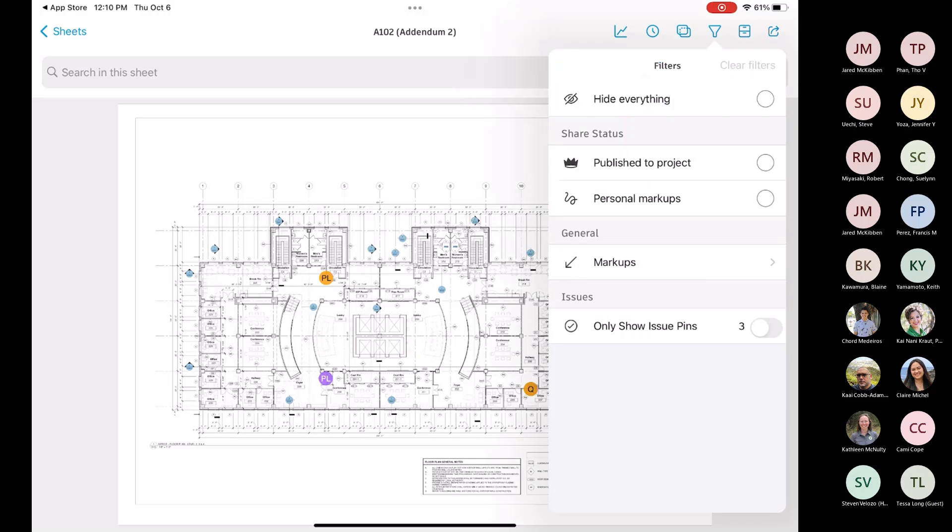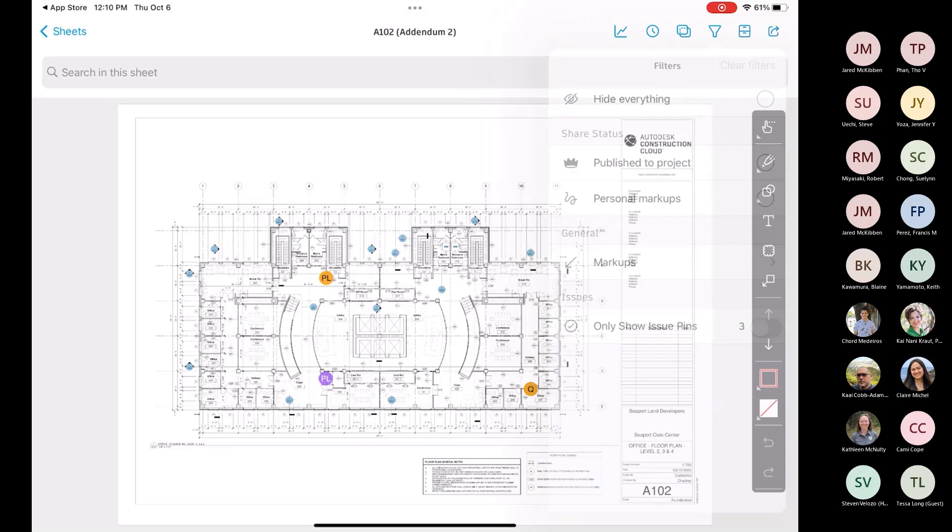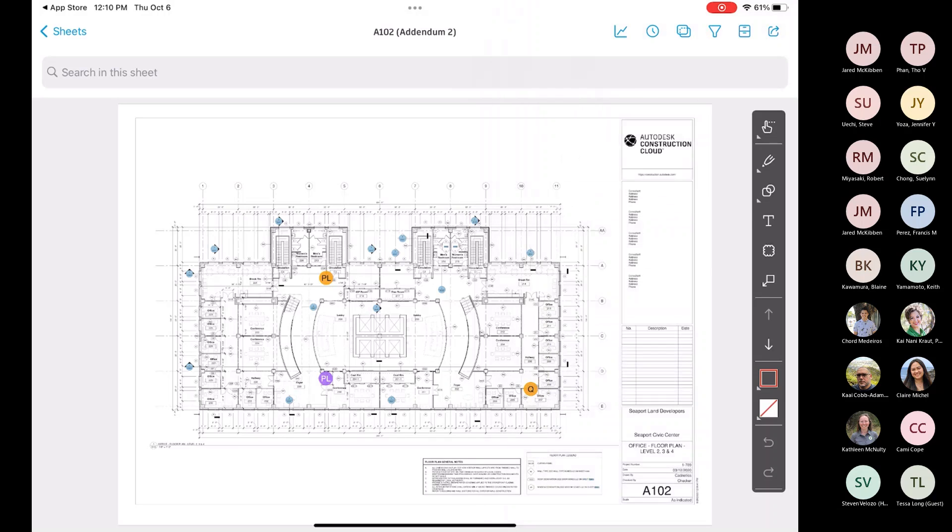And then you've got this filter, which, again, you can filter out based on markups, as well as pins that are specifically on that sheet.